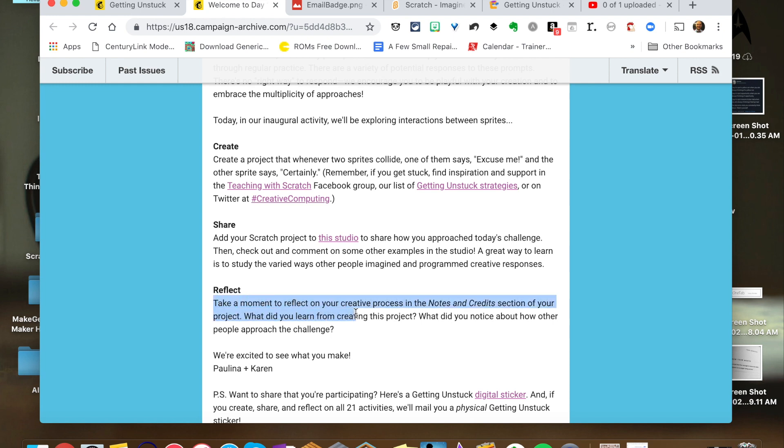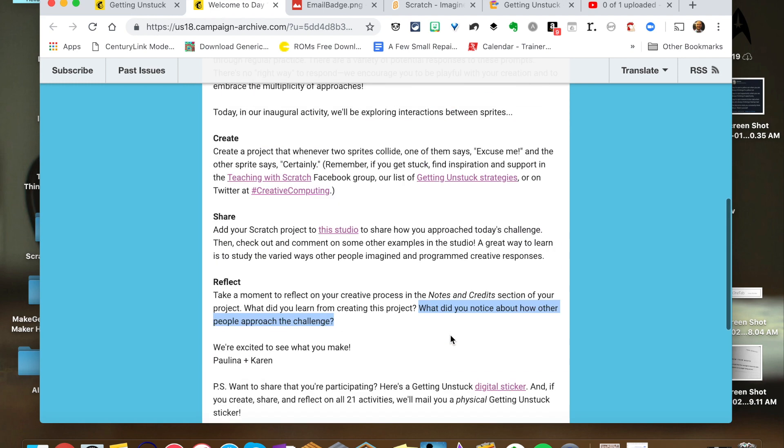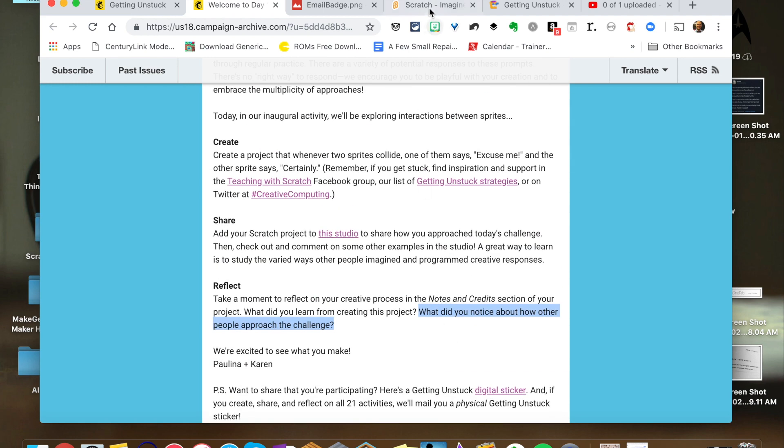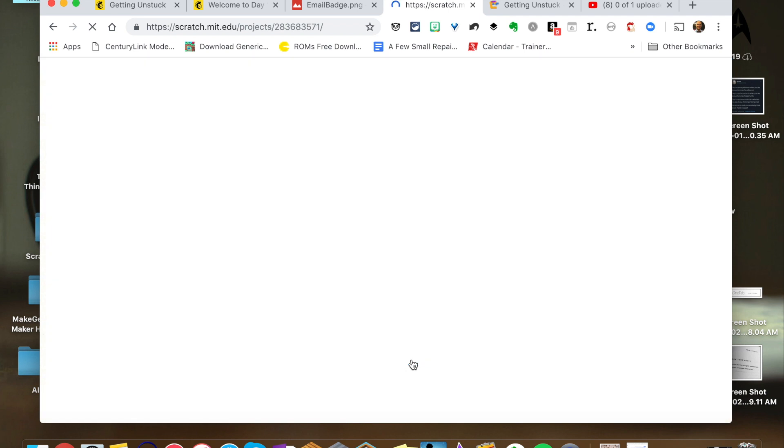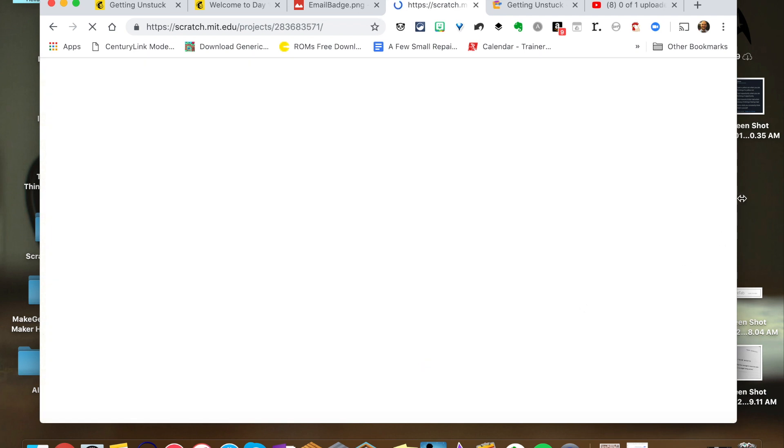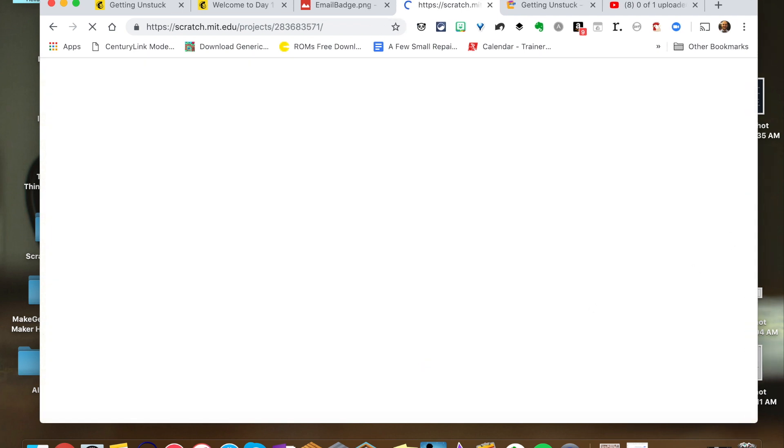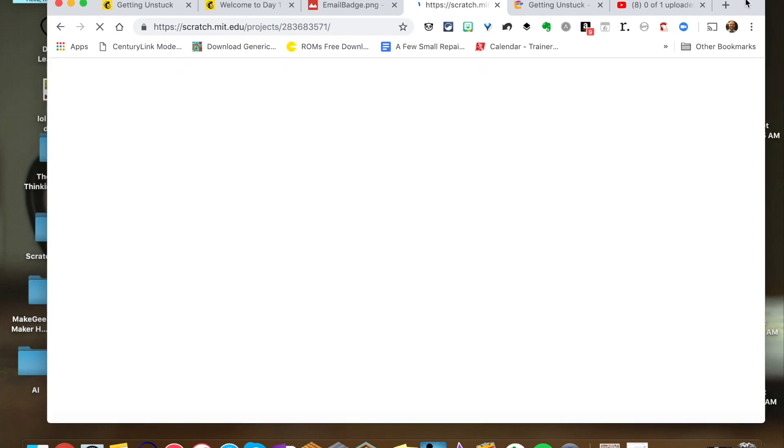And so one of the things I'll talk about through this video besides sharing what I created is this piece here to reflect on the creative process and what you learn from the project. And then I'll just put it in my notes of what I noticed by other people, but I won't cover that in this video. So what I did was I made a little project with bacon and eggs,